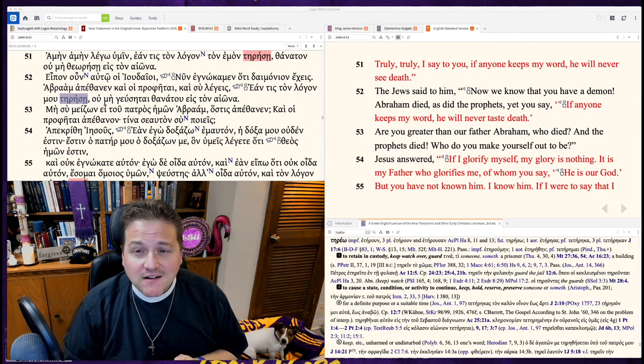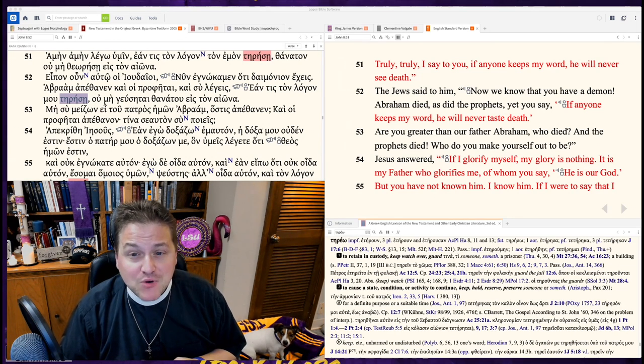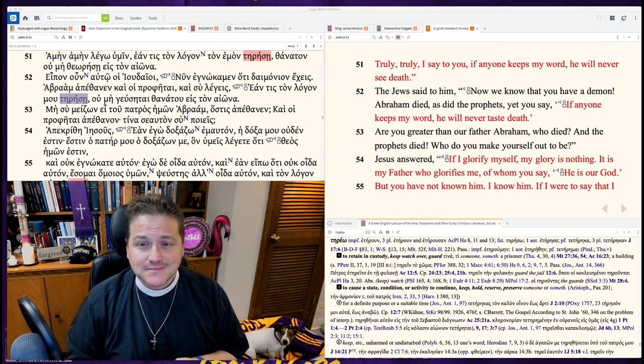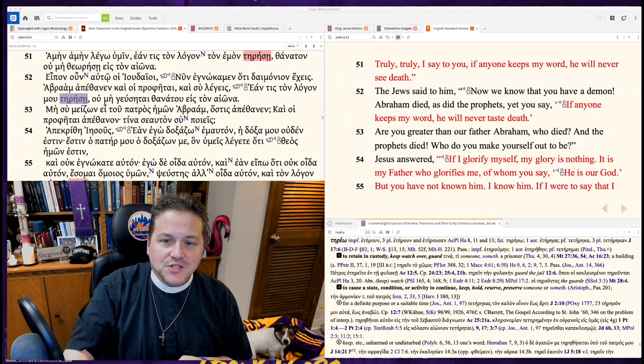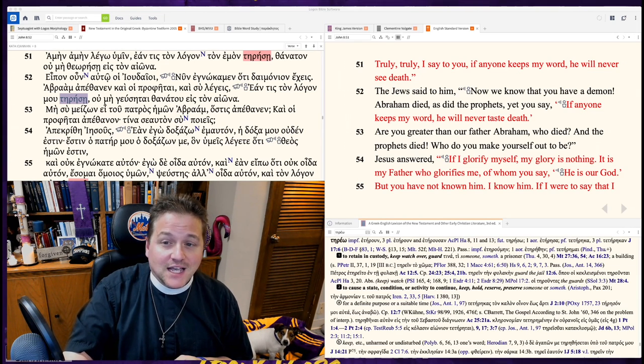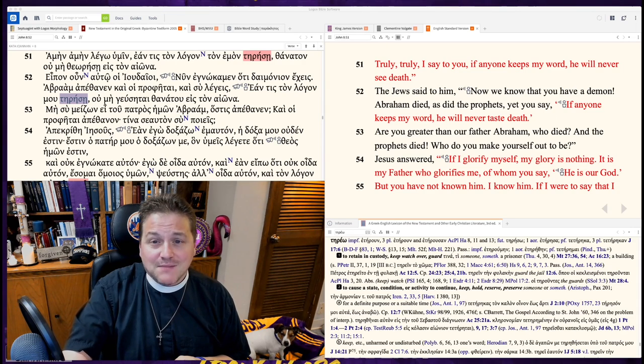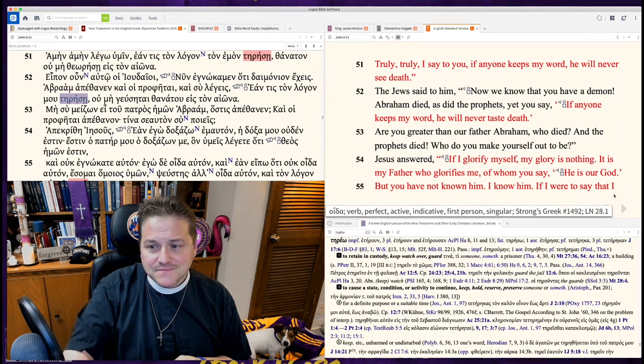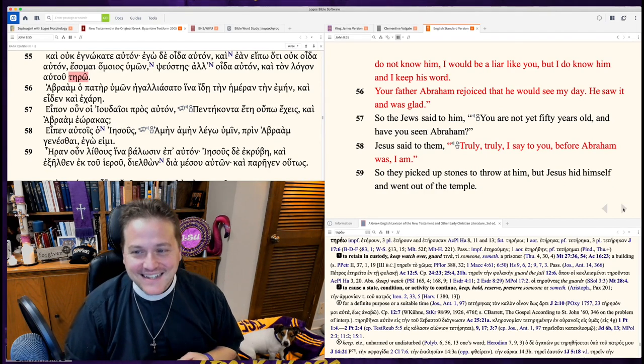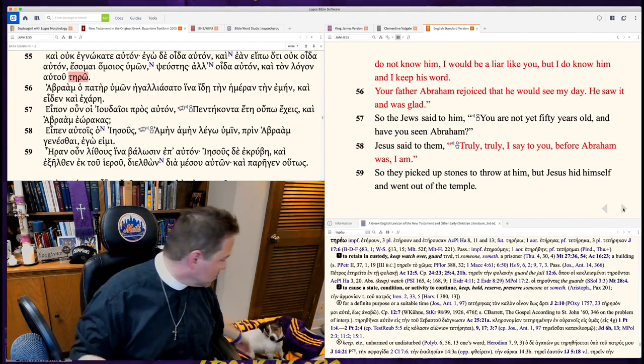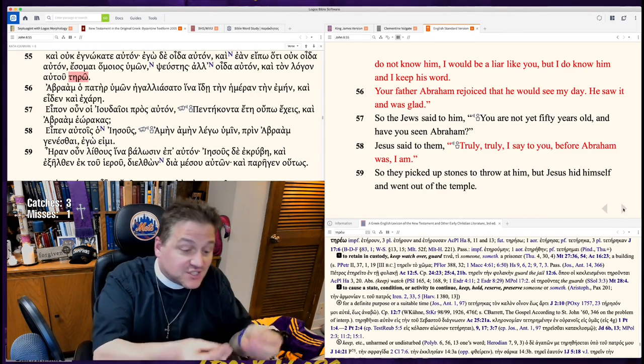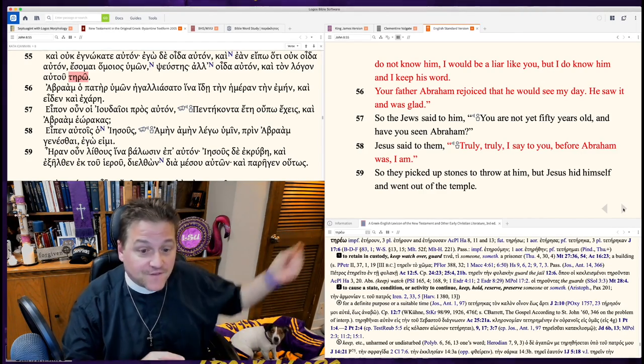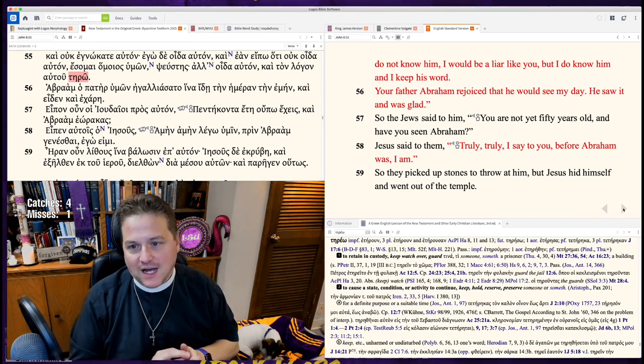Are you greater than our father Abraham? But you have not known him. I know him. If I were to say that I didn't know him, I'd be like you, a liar. But I do know him, and I keep his word. So how do you keep the word of God? Well, you believe that Jesus was sent by the father to save you. That's how you keep the word of God.